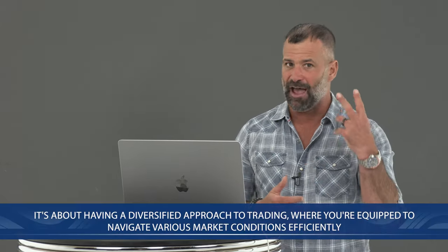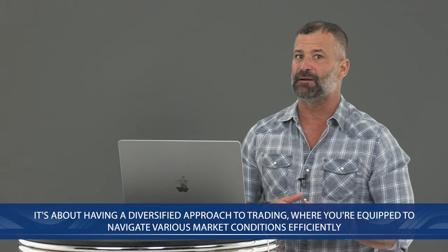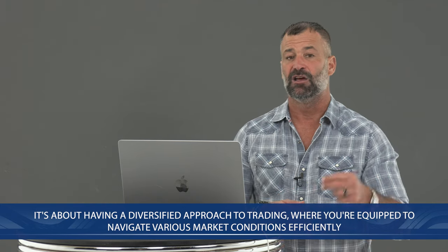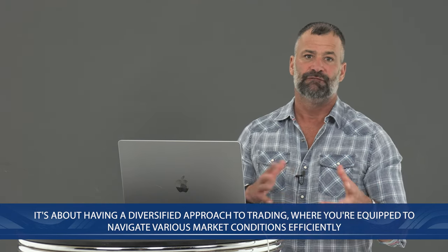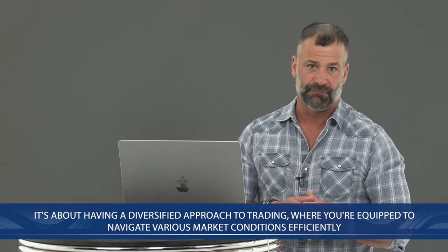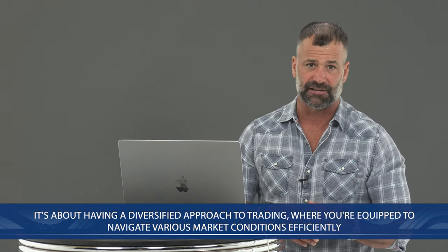So that being said, while my preference is for trend trading due to its aligned risk management and strategic understanding, scalping is beneficial when it's hot. It's about having a diversified approach to trading so you're equipped to navigate various market conditions efficiently. Remember, the key to successful trading lies in discipline, planning, and implementation, plus continuous learning and adapting to the market.